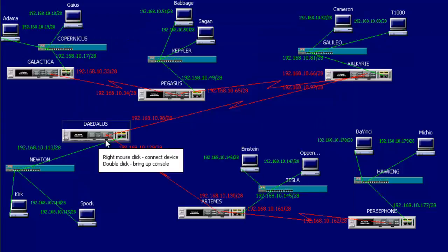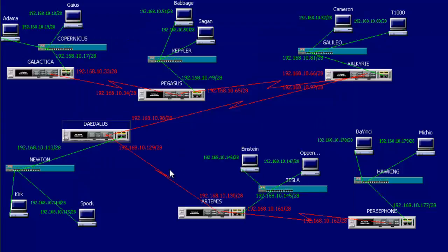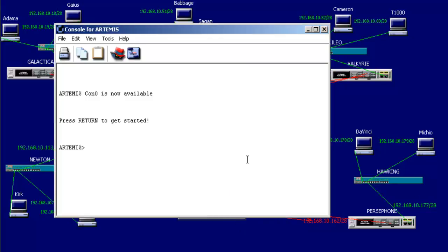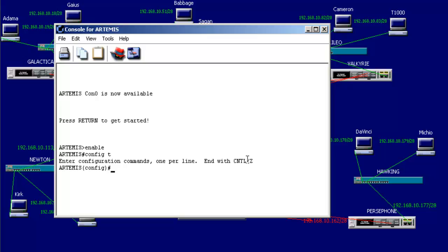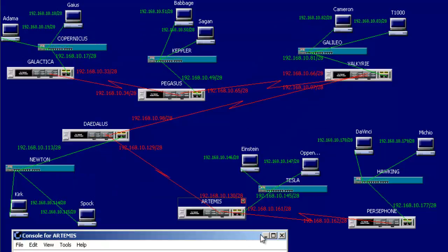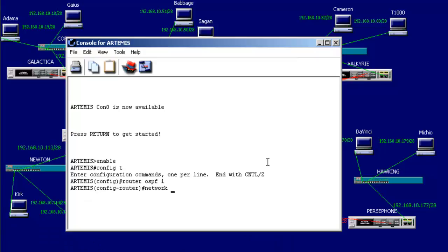We just have two more routers to configure, Artemis and Persephone. I'm going to hop onto Artemis. Enable and go to global configuration mode. Router OSPF with a PID of 1. I'll advertise my next two networks on the Artemis. What networks does it know about that haven't been advertised yet? If Daedalus is advertising 112 and 128, Artemis doesn't need to redundantly advertise 128. So what does it need to advertise? How about the 144 network and the 160 network. So 144 and 160 are what it needs to advertise, which would be 192.168.10.144. Class C, 24-bit CIDR subnet with 4 bits for subnetting, 4 bits for host, and the last byte or octet, so that's 240. And again, area 0.